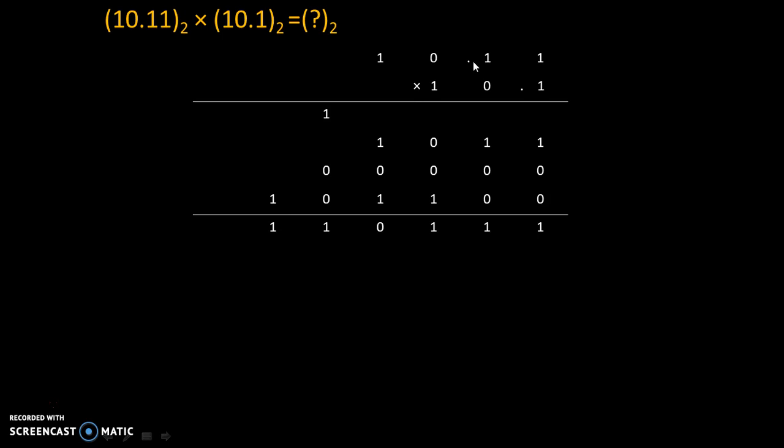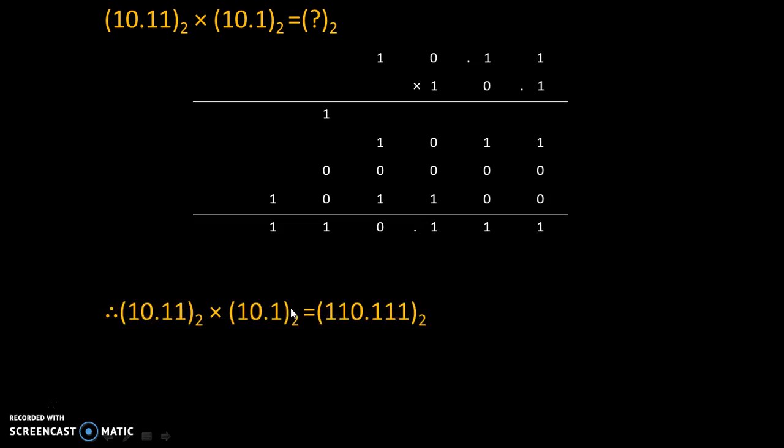And here total fraction points we will measure. So here the fraction point is before two digits, and fraction point is before one digit. So overall we will write fraction point before three digits. So addition of fraction points will happen, and this will be our final answer.